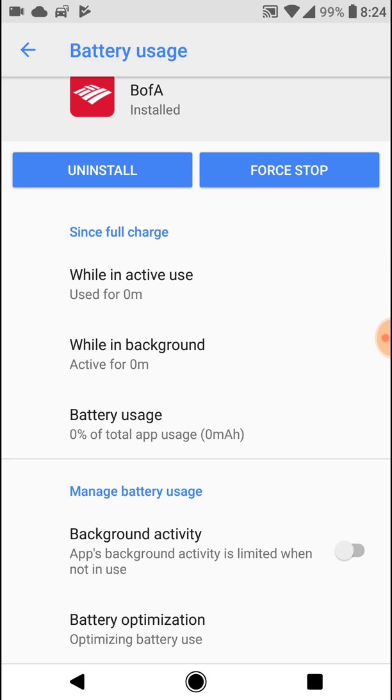I have a Nexus 5X and I couldn't even use YouTube and Google Maps together, so I had to disable most of the apps.